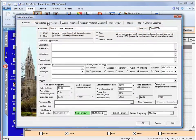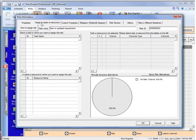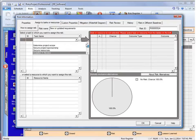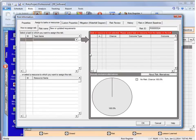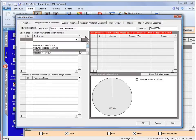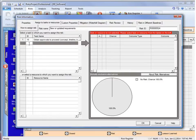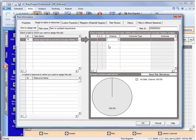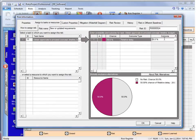And to assign it to an activity, we go to open up the risk and go to assigned to tasks or resources. And in this view, it will list all of the activities. I could type in the task ID. So we're just going to assign it to an arbitrary activity. What we have to do is give it a chance that it will occur, an outcome type or relative delay, and the outcome.